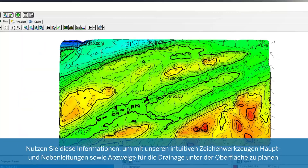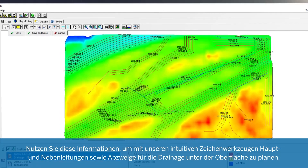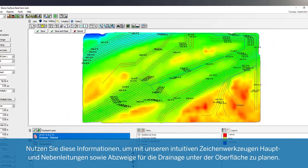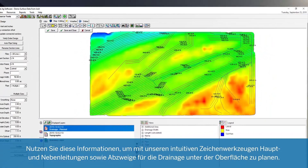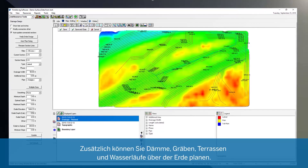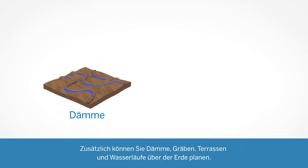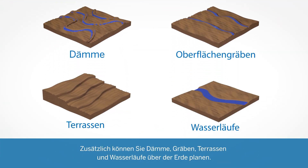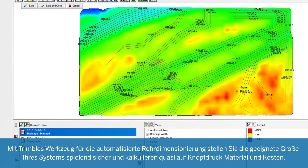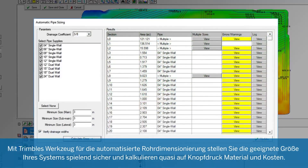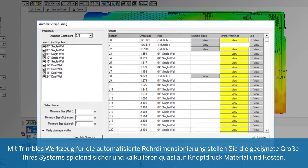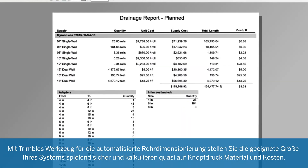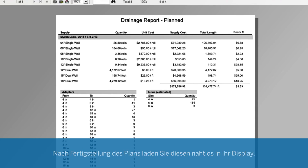Utilize this information to design subsurface drainage mains, sub-mains and laterals with our intuitive drawing tools. In addition, you can also design levees, surface ditches, terraces and waterways. Trimble's automatic pipe sizing tool makes it a breeze to ensure you have a properly sized system and to get an accurate material and cost estimate.